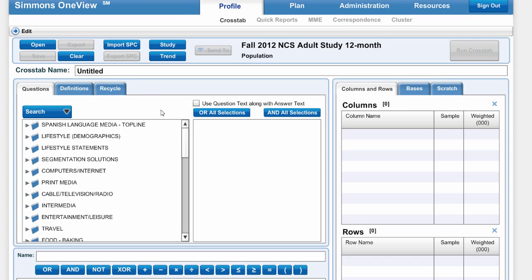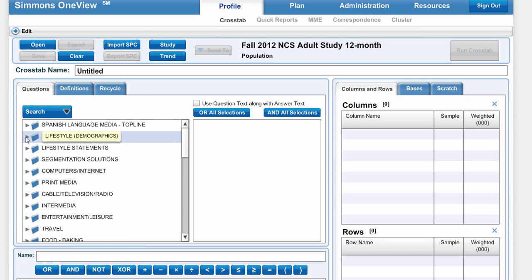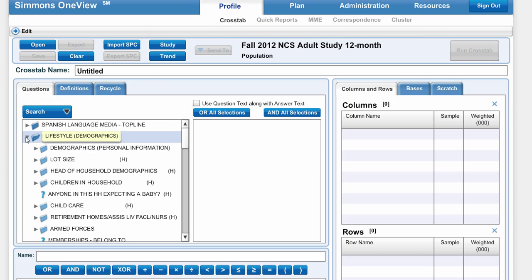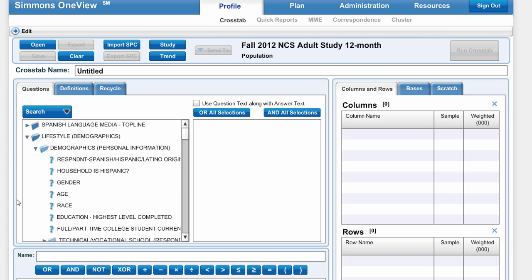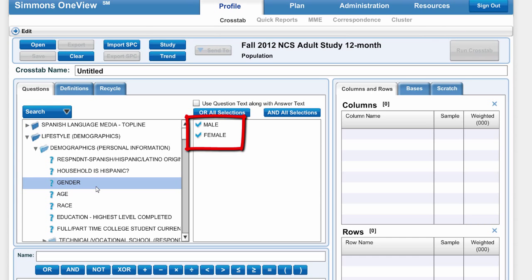I know that gender is under Lifestyle, so I'm going to click the arrow to expand Lifestyle, and then again click the arrow to expand Demographics, and then finally I get to the question of gender. Male and female are the only two genders collected in this survey.